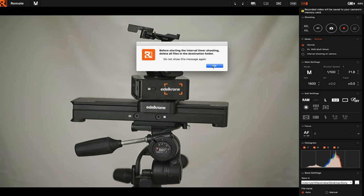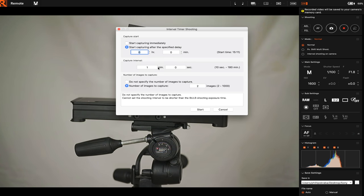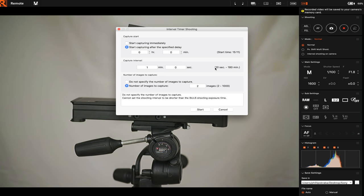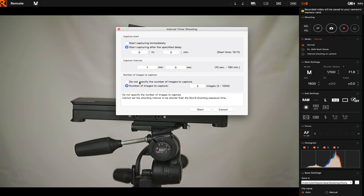So if you press this, make a folder, you can start capturing immediately, you can start capturing after a maximum of 23 hours and 59 minutes. And capture interval can be between 10 seconds or 180 minutes - so no like two seconds, one second capture interval, which is a little bit annoying. And you can also specify the number of images to capture or not.